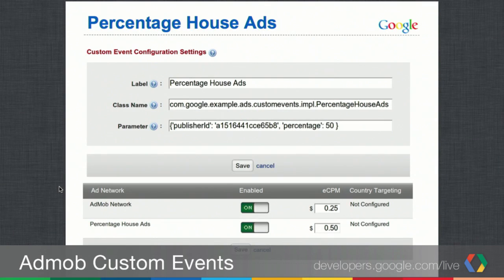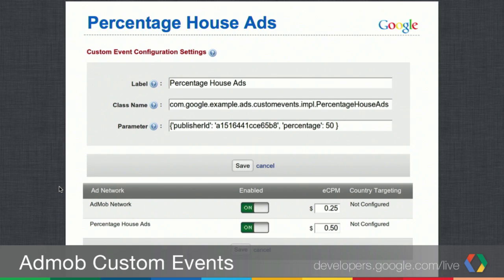The label for this custom event is 'Percentage House Ads'. The class is 'com.google.example.ads.customEvents.implementation.PercentageHouseAds'. Since the parameter is a string, we pass in JSON containing two values: the publisher ID trafficked to house ads, and the percentage for how often to serve the house ad. In the eCPM configuration, house ads are valued higher than the AdMob network, so we try house ads first, and if that fails, we go to the AdMob network.